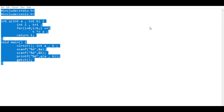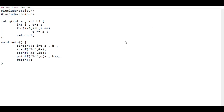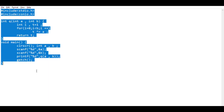After replacing all macros, we finally got a normal program. This program gives the output as a power of a number. There are lots of other techniques to obfuscate the code. If you know any other technique then comment below.